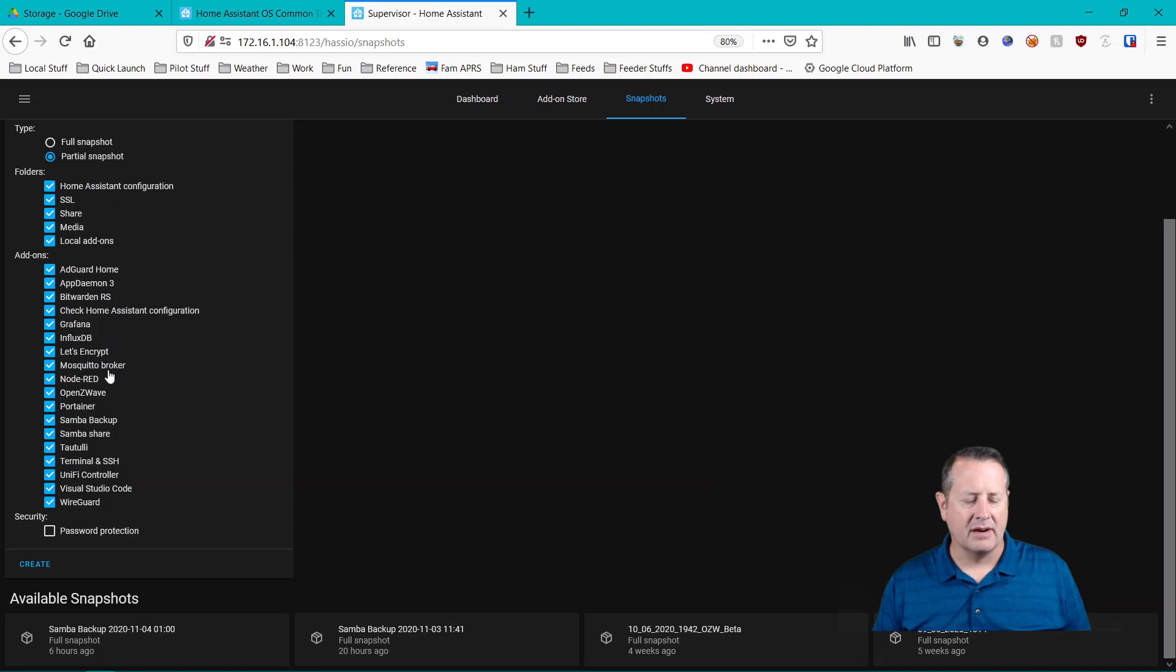Looking at my list here I pretty much want everything. I mean maybe not the media file but looking through everything else I pretty much want to keep all of that.